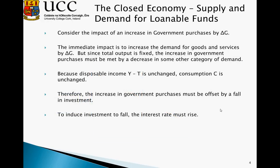We're going to do various manipulations to assess the impact of government policy. Firstly, we'll consider the impact of an increase in government purchases by delta G. The immediate impact is to increase the demand for goods and services by that amount. But since total output is fixed, the increase in government purchases must be met by a decrease in some other category of demand. Because disposable income Y minus T is unchanged, consumption is also unchanged — the government is not financing this through taxation. Therefore, the increase in government purchases must be offset by a fall in investment, and to induce investment to fall, the interest rate must fall.